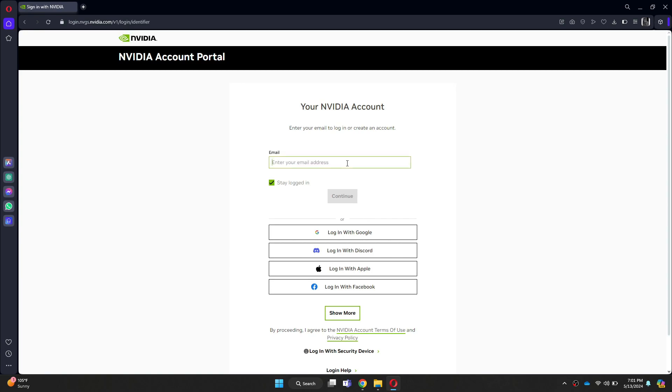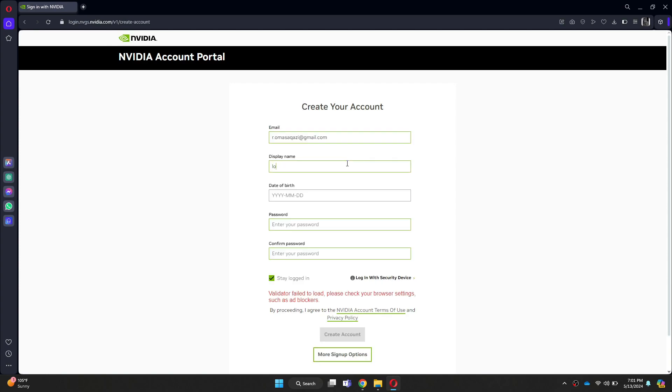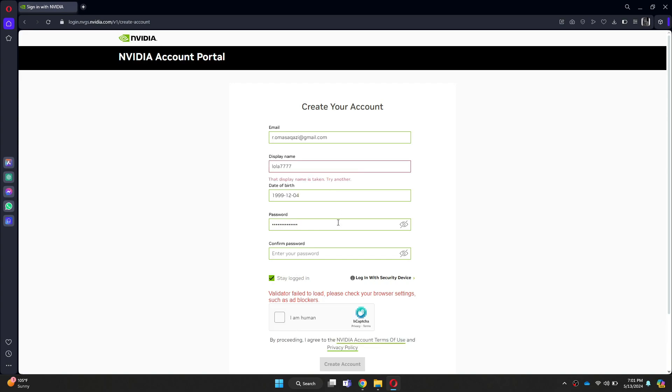In my case, I will enter the email address and click on continue. Now, you will be prompted to enter your name, date of birth, and the password. Once you are done with it, verify that you are a human and then click on the create account button.